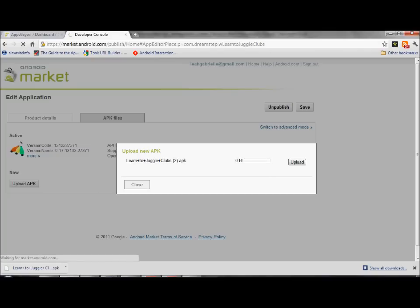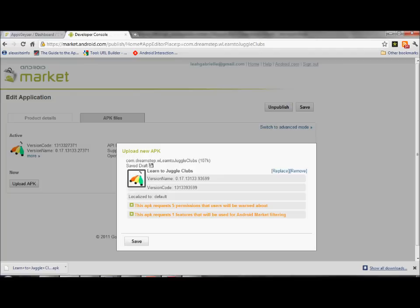You've got to upload it. Wait for it to upload. It takes a few seconds to upload. Okay. It requests five permissions that the users will be warned about. That's not a problem. It requests one feature that will be used for Android market filtering. Again, that's not a problem. You're going to hit save.